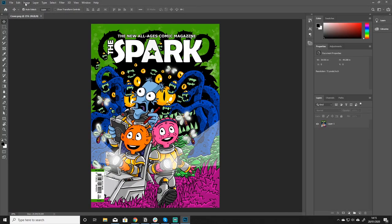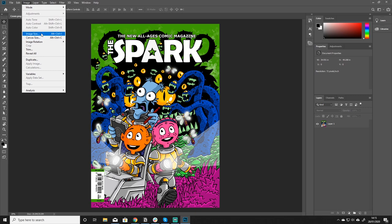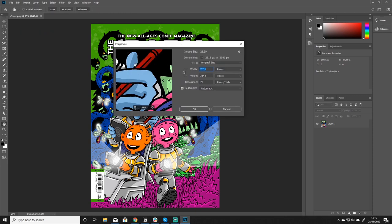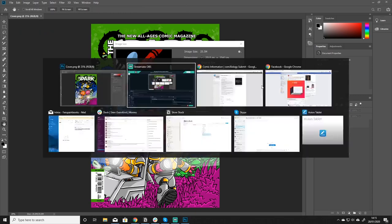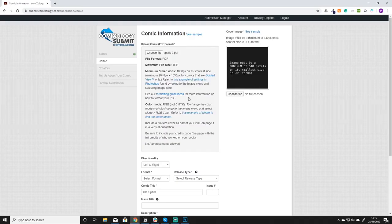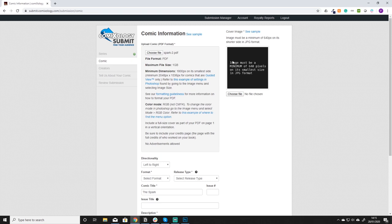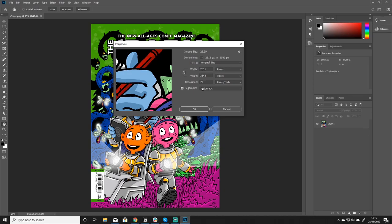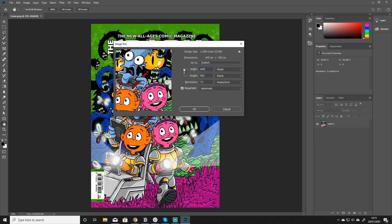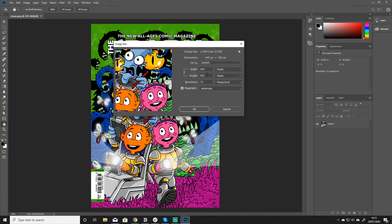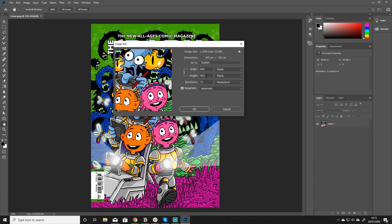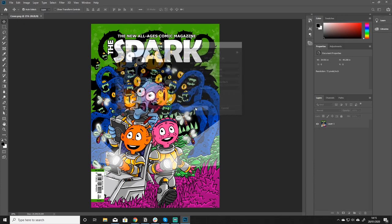What I then like to do is go to image, image size and then find out what the recommended minimum width is. So the image must be a minimum of 640 pixels on its smallest side in a jpeg format. So what I do is I look for what the shortest side is and for here it's the width so let's just make that 640 which auto adjusts the height and then it's simple as that.